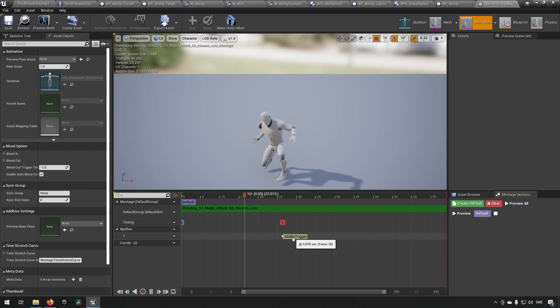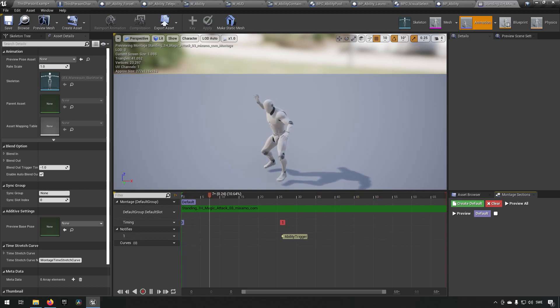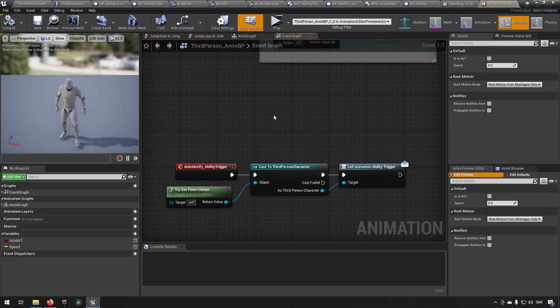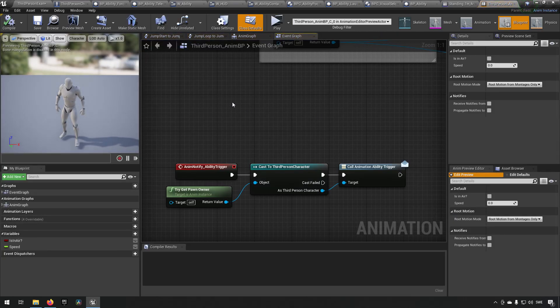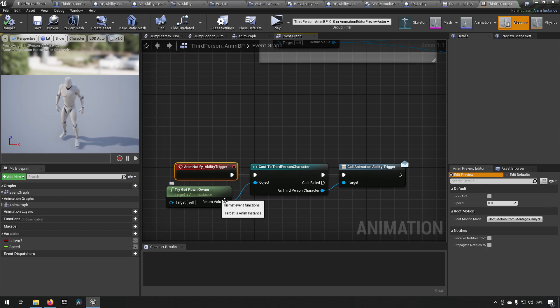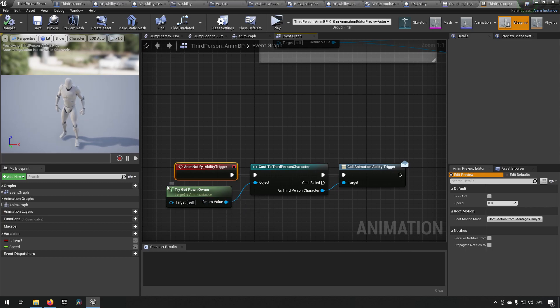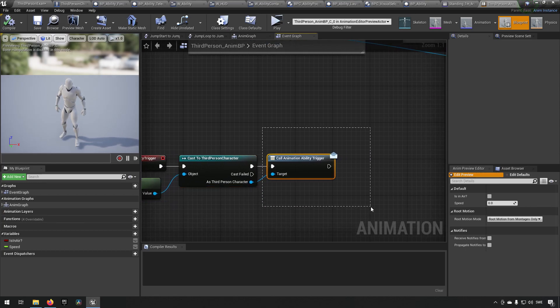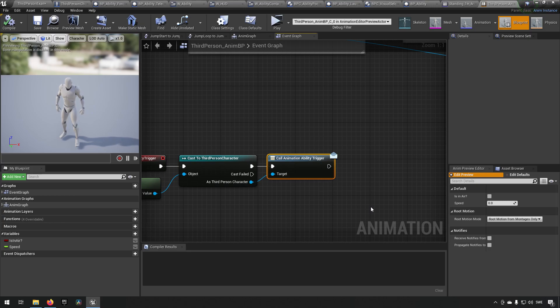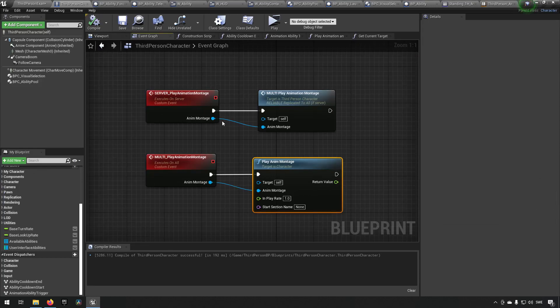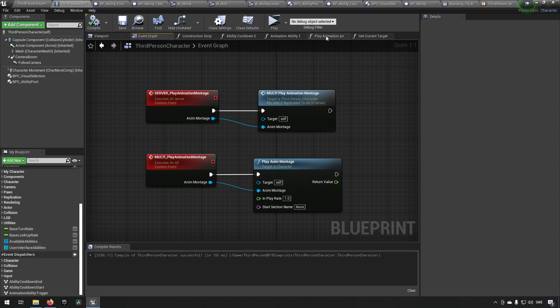That in turn is handled in the animation blueprint, which will then react to the ability trigger and get the third person character it belongs to and say run the event dispatcher called animation ability trigger. Which brings us back to our third person character over here. Let's see if we can find here.